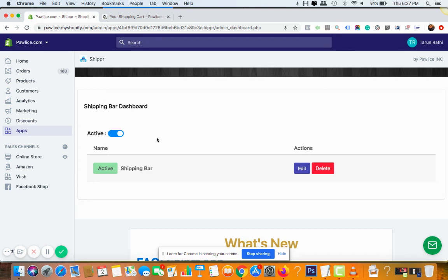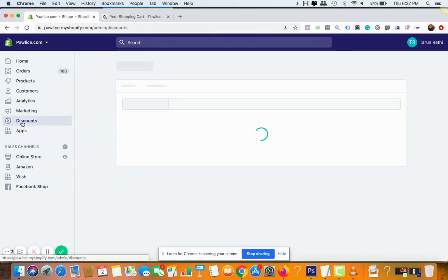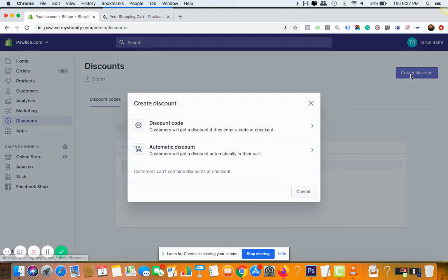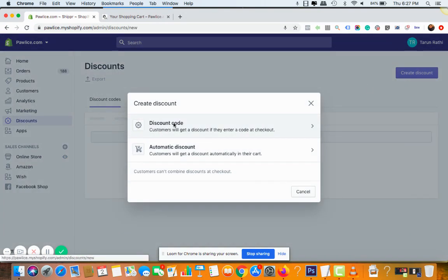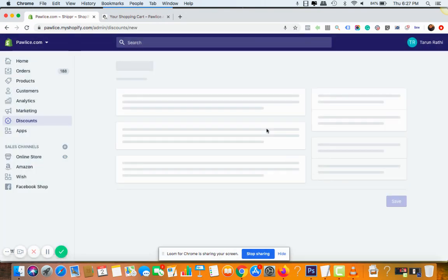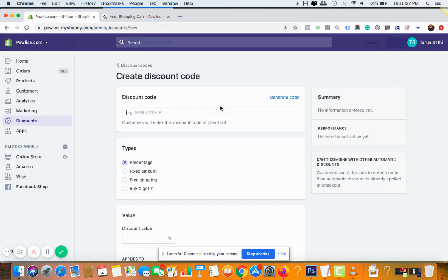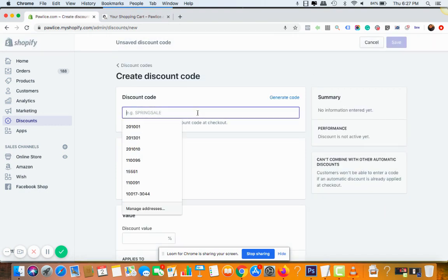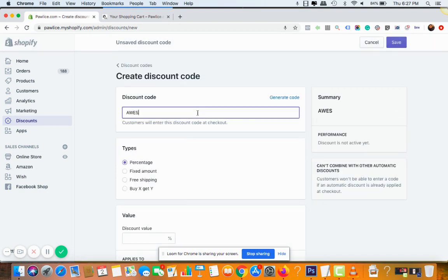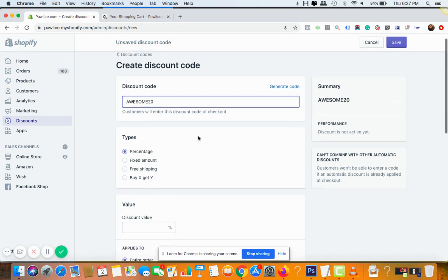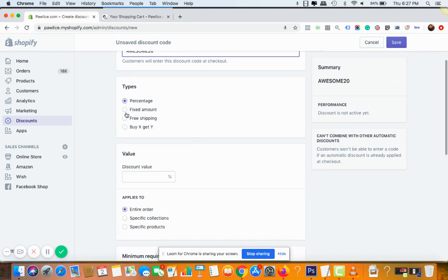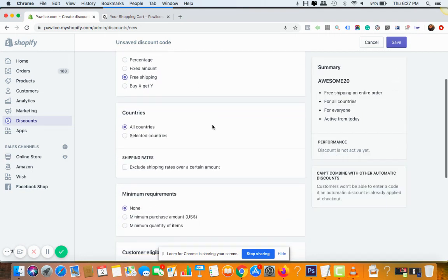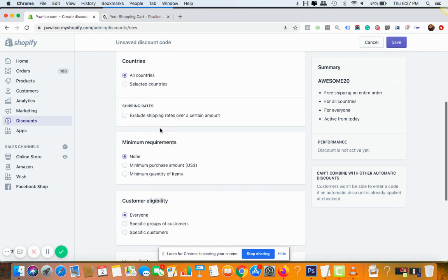$50 worth of product and get 10% off. So once he added the $50 worth of product then you can show a 10% off coupon. So for that make sure you go to the discount settings and create. Let me show you, go to the discount, click on create discount and you can go with discount code. Okay.